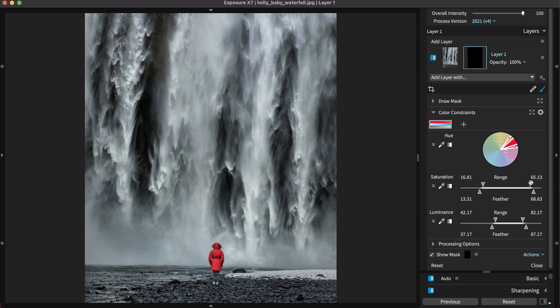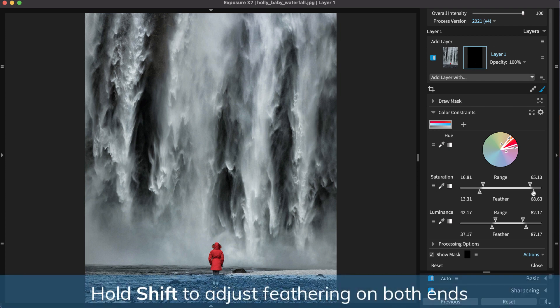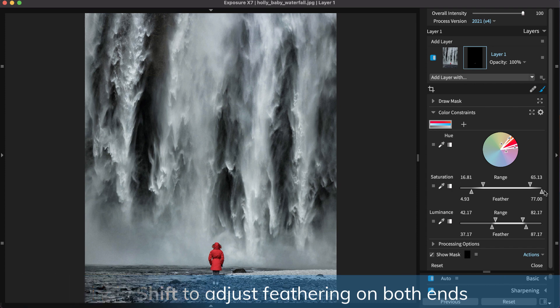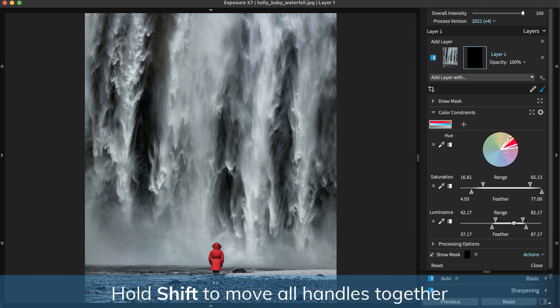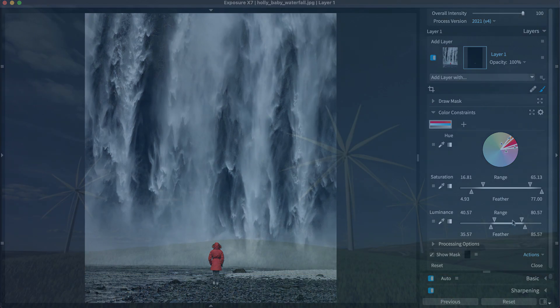To set both feathering edges simultaneously, hold Shift while dragging the handles. Use Shift also to move all of the handles together in the same arrangement.